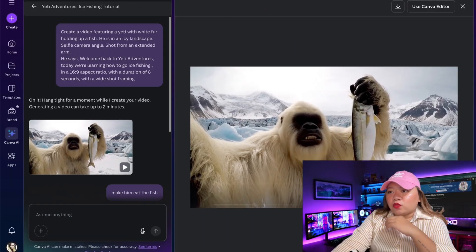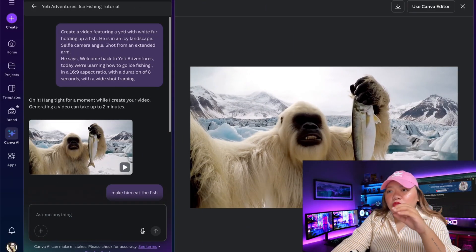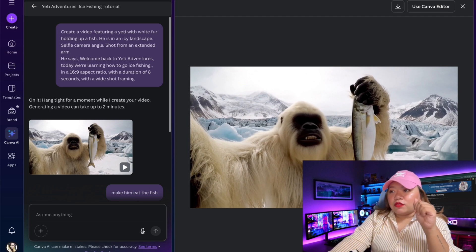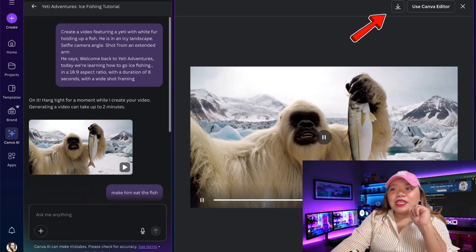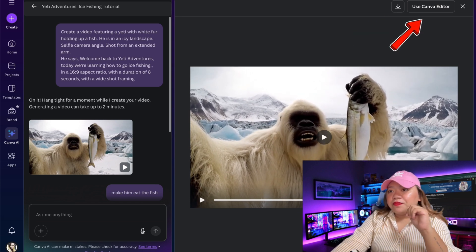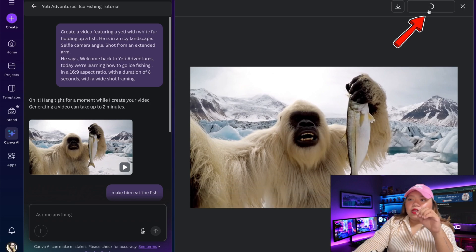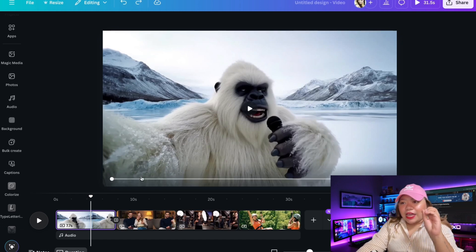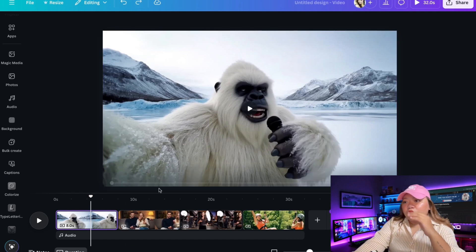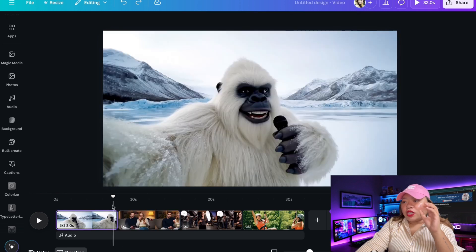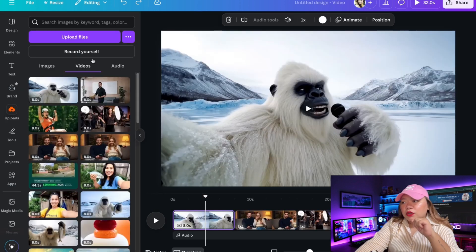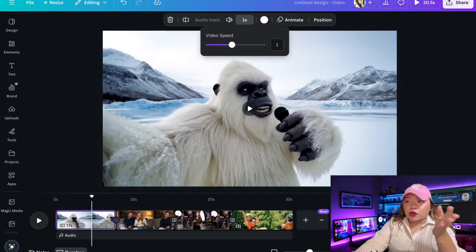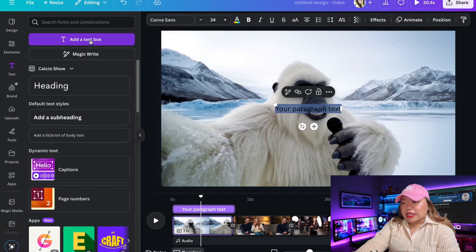Clicking on a video opens the chat where you can make changes if needed. Just keep in mind, it won't tweak the existing video — it will generate a completely new one. I'm skipping that for now since I only have a limited number of credits. You can download the video or edit it directly in Canva. When you click Use in Canva, the clip opens in a new video file where you can work with it just like any other video project.